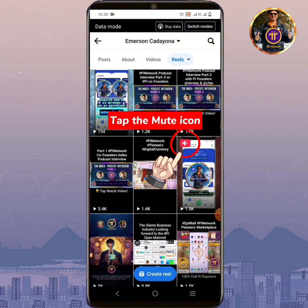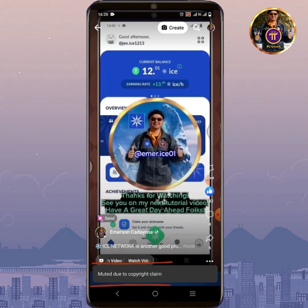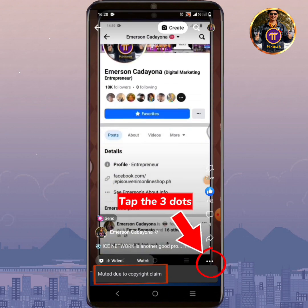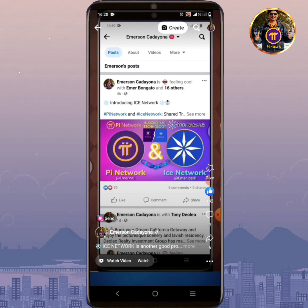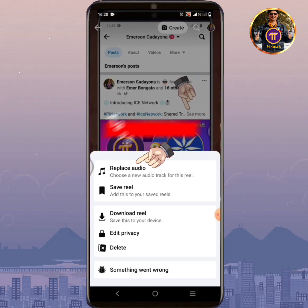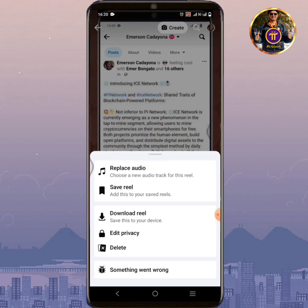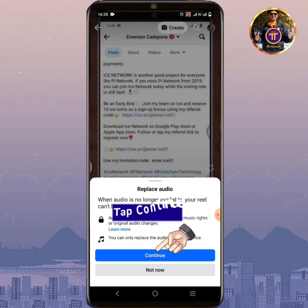Tap the mute icon. Tap the three dots. Tap Replace Audio. Tap Continue.